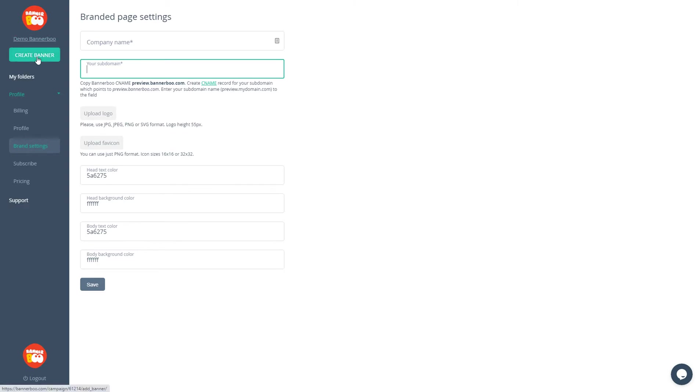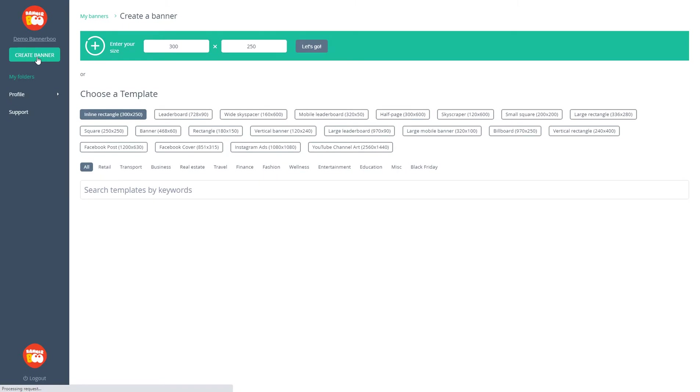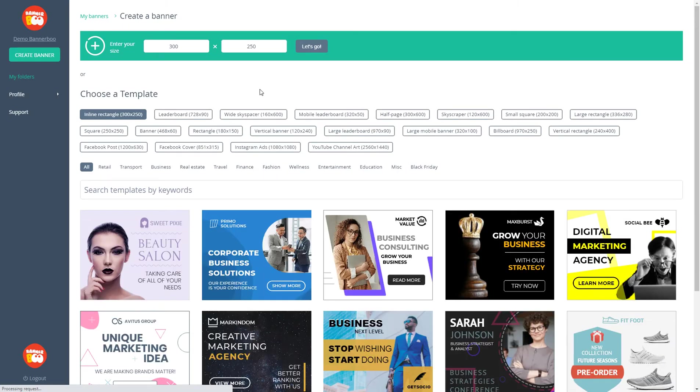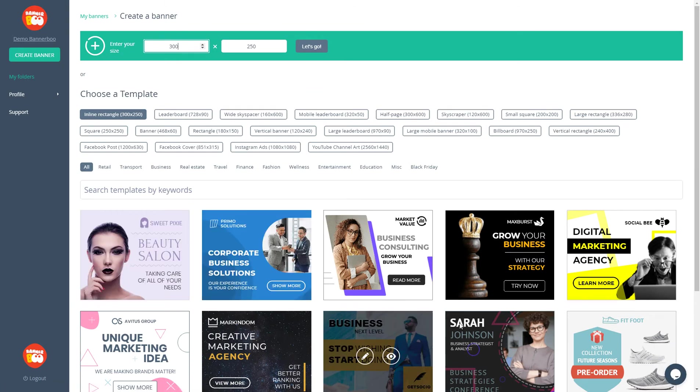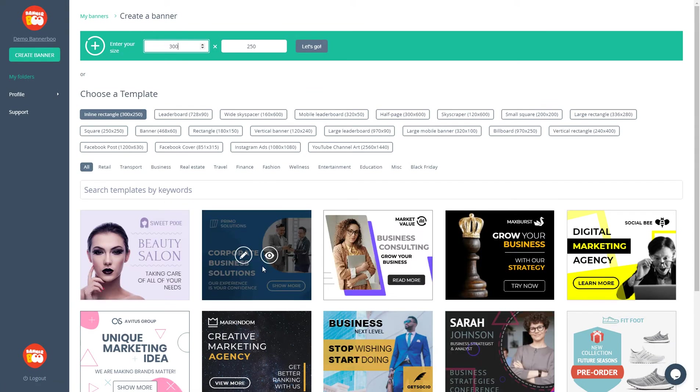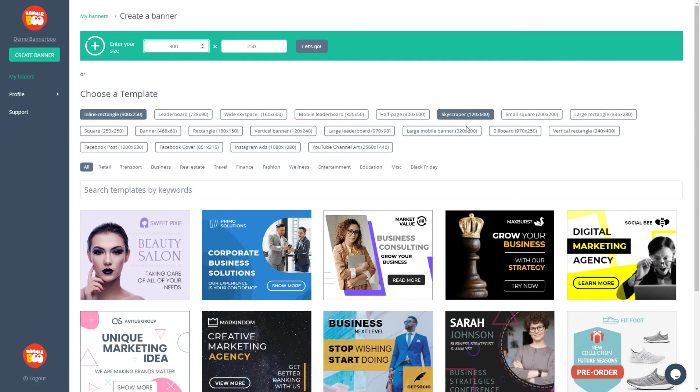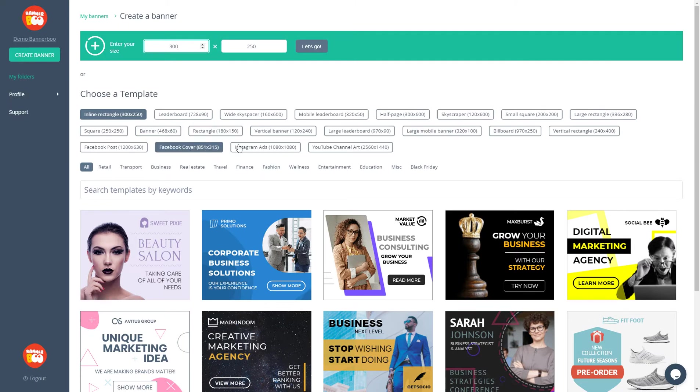You can create a banner by clicking this big green button. We are getting to the banner creating dashboard where you can enter your dimensions or choose a template. We have all the popular sizes for ad networks. Facebook, Instagram, YouTube channel art, and soon we will add even more dimensions.